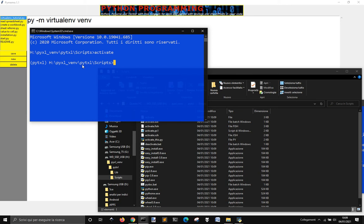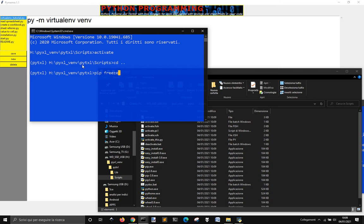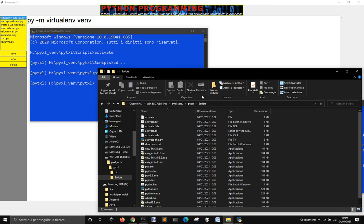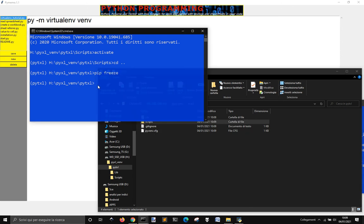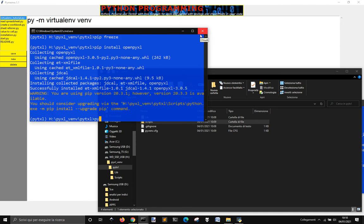So go back into here, for example, and if you go pip, pip freeze, nothing happens because you haven't installed anything. So if you want to install, pip install OpenPyXL, you're going to install OpenPyXL in a virtual environment.